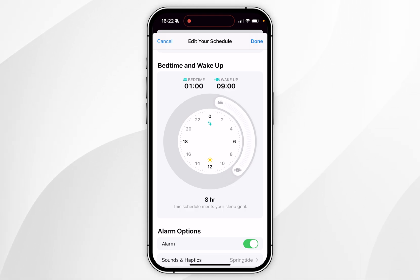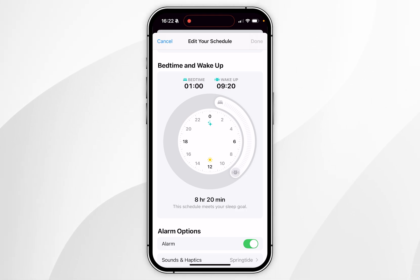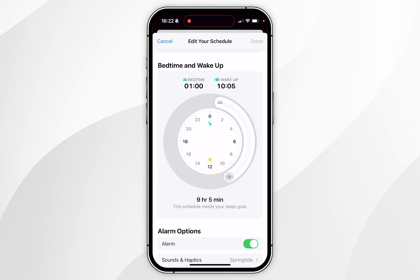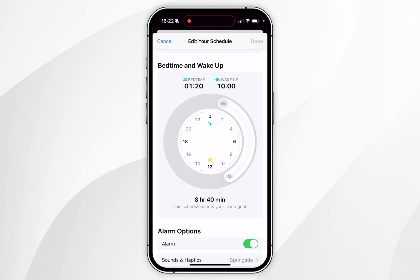If you want to change the wake-up time only, press and hold on the end of the dial and move it to whatever time you'd like. For example, you can change this to 10am, and you can do the same for the bedtime on the other end of the dial.